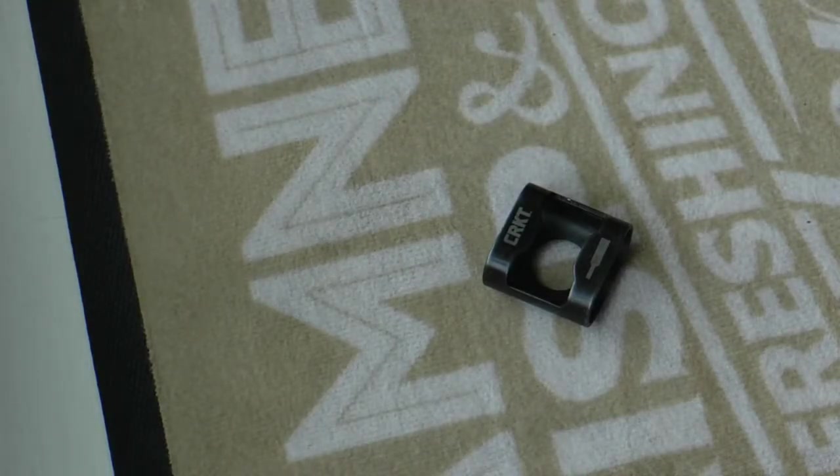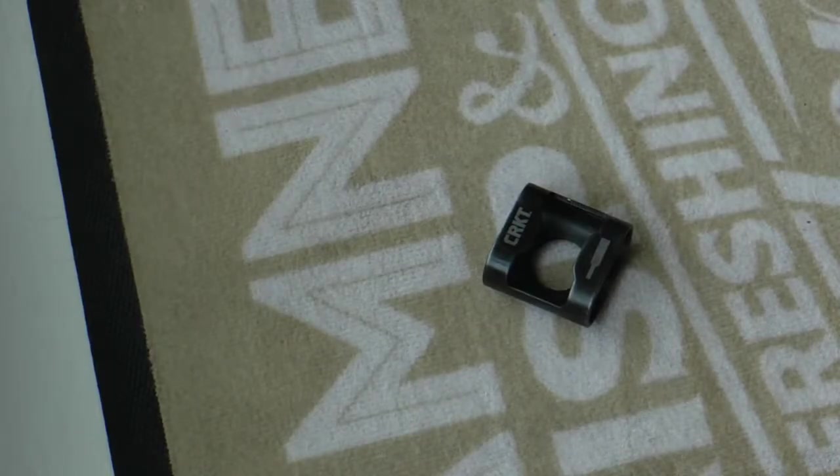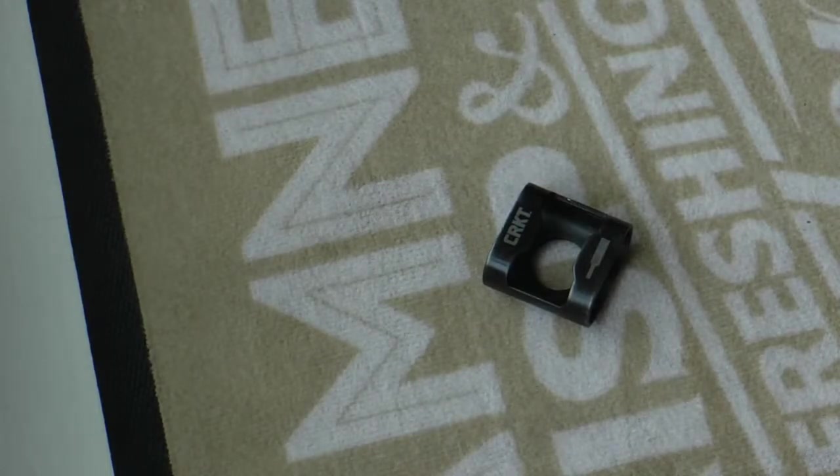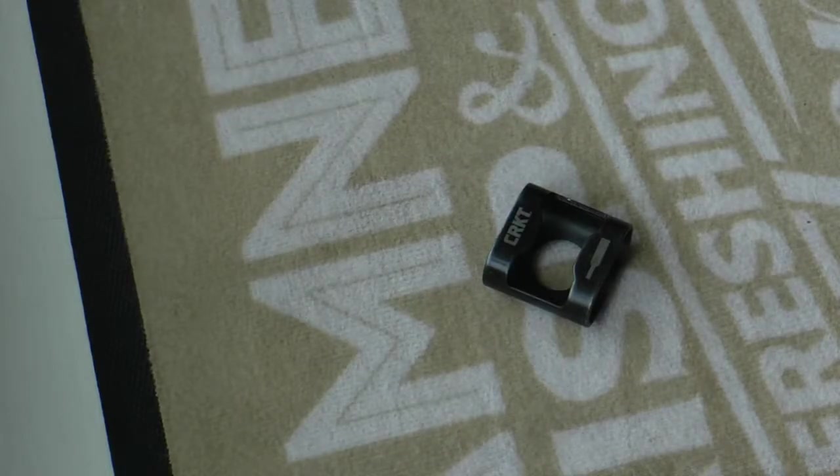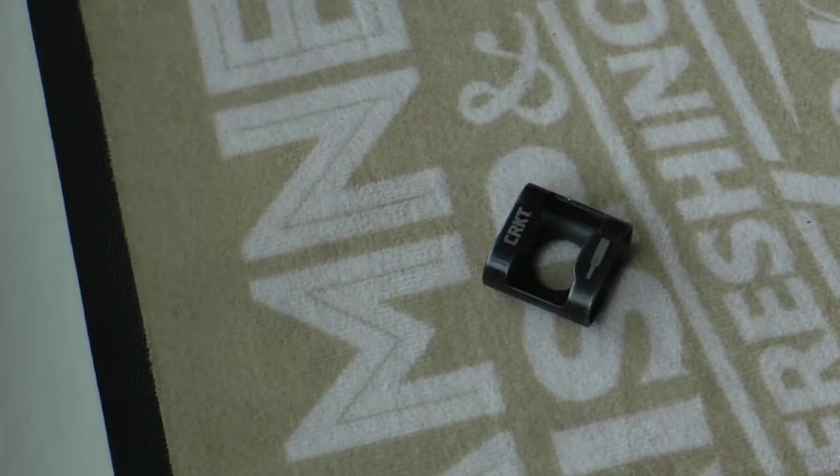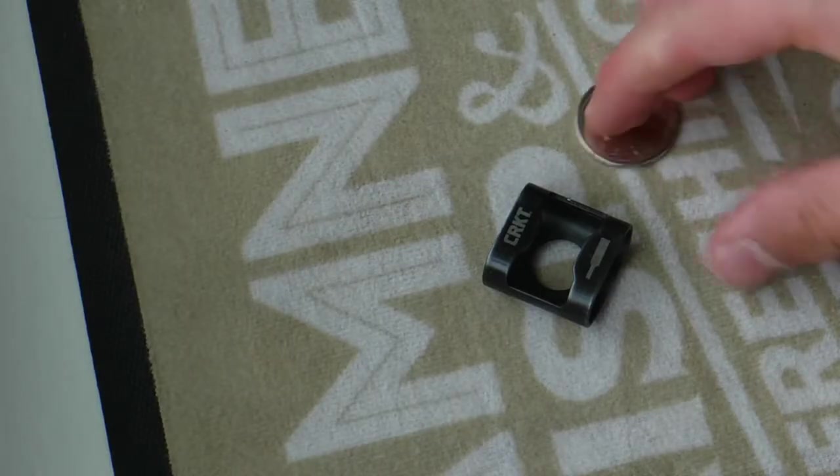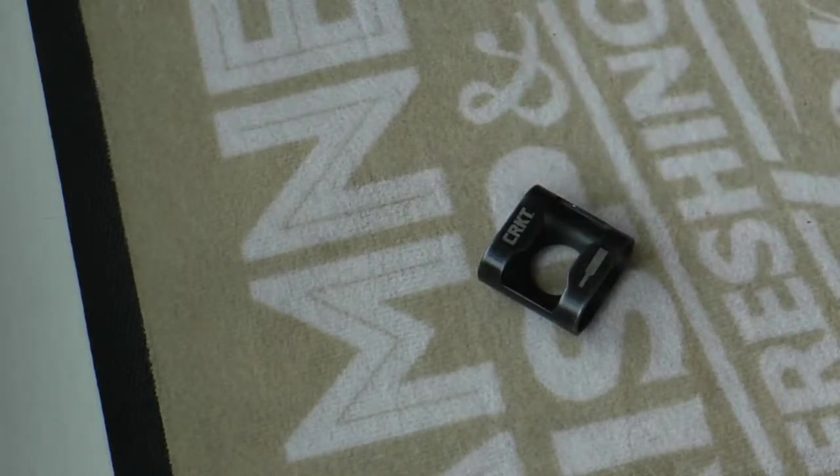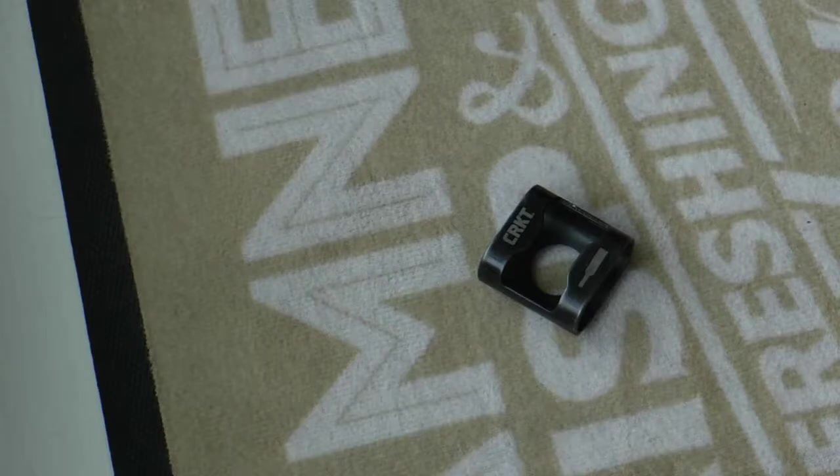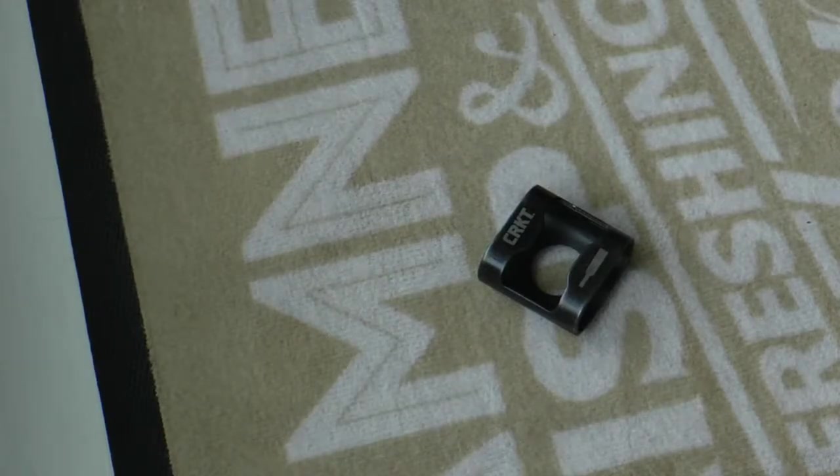And for all you American fellows, I have a Canadian dollar there. That's like a ten-pence coin if you're British. Anyway, let's get into the video.